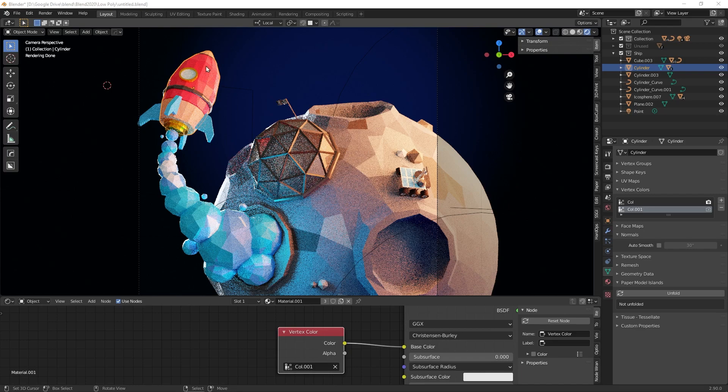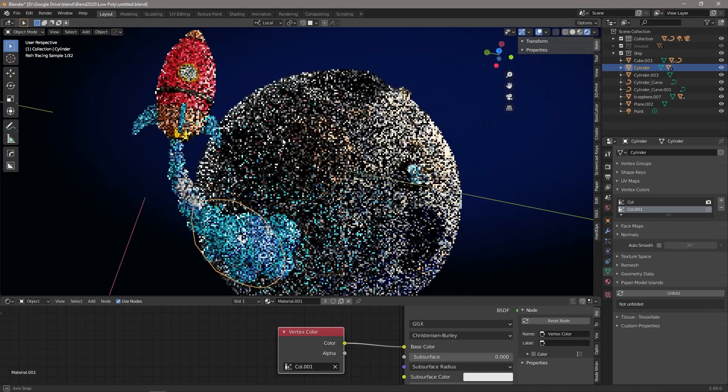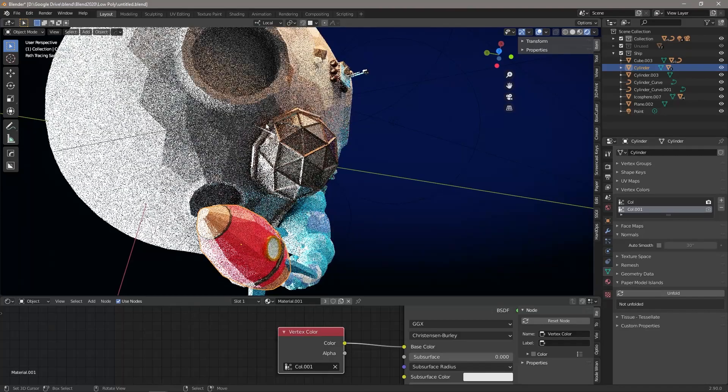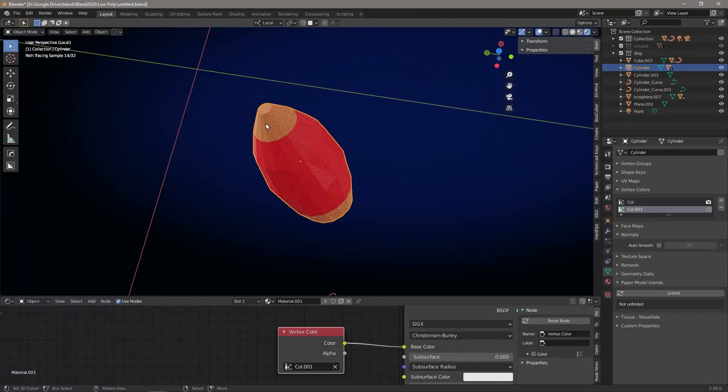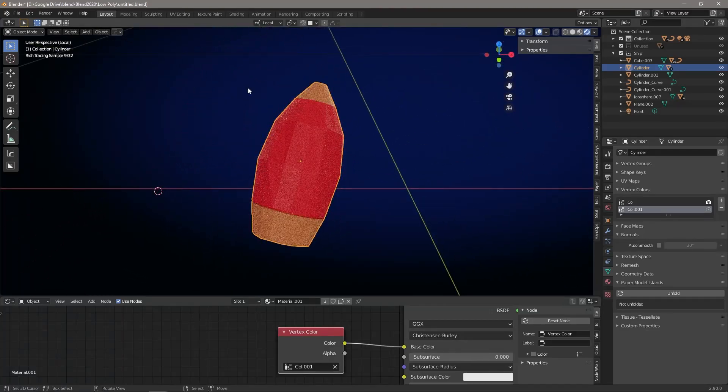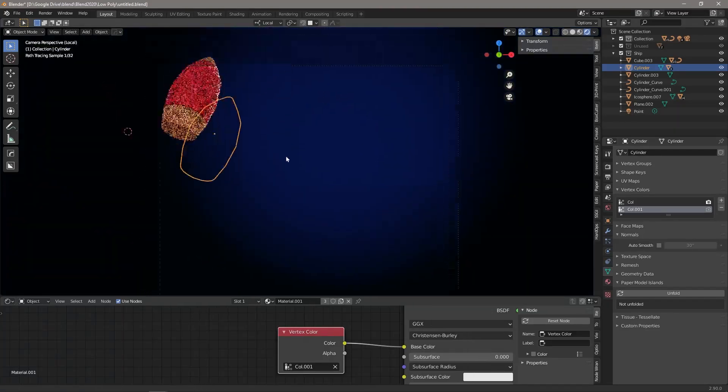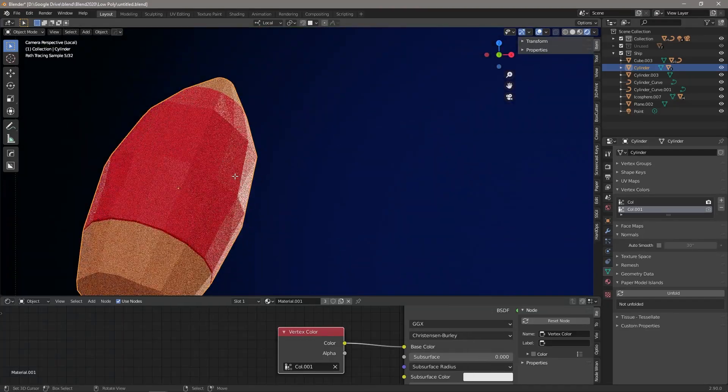But we can put a little bit of color variation there just to really sell the point. So what we're going to do is isolate the rocket for a second so that we can see what we're doing.